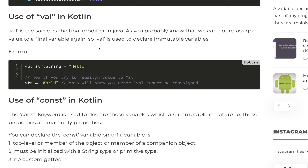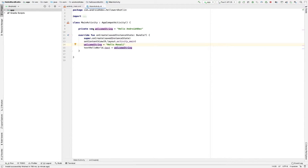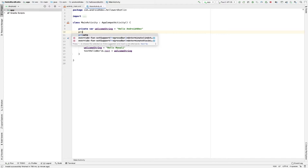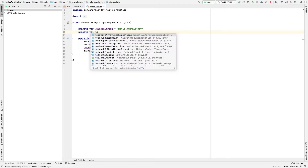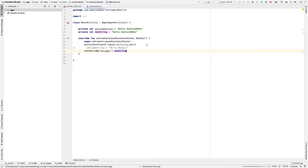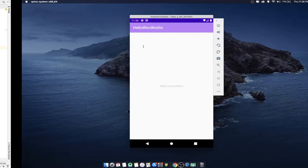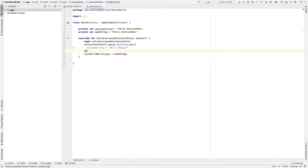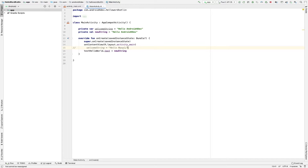Let's take an example. I declare private val newString equal to 'Hello Android for Dev'. Now if I try to reassign it, you can see it is giving me an error: 'val cannot be reassigned'. So you cannot change the value of a val variable anywhere in your project scope. Reassigning val variables is simply not allowed.